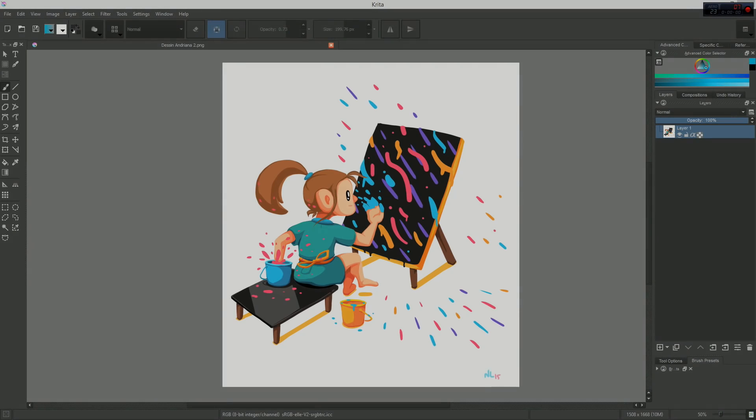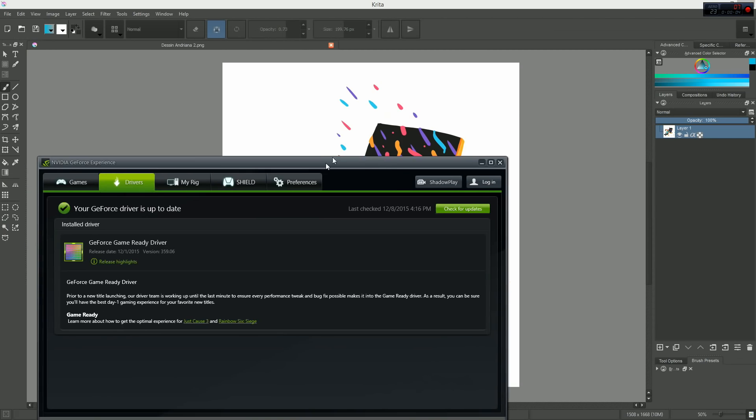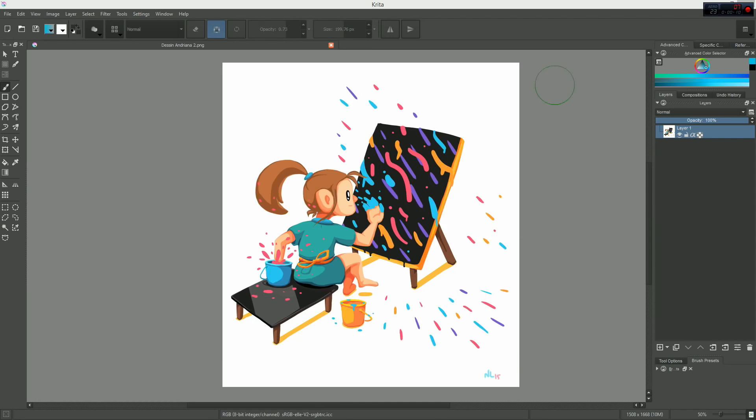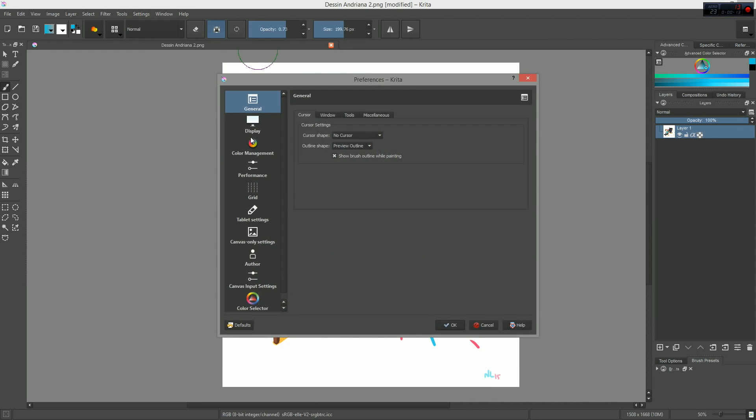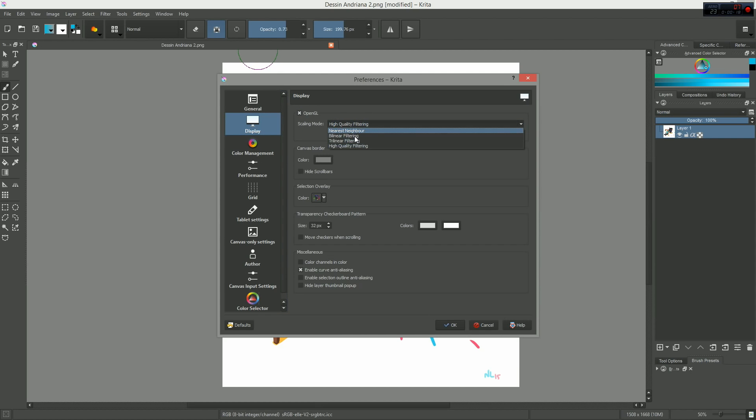Here's how you can try it out for yourselves. First of all, ensure that you have up-to-date graphic drivers that support OpenGL 3.0. In Krita, in the settings menu, go to configure Krita and then to the display category. Check that the OpenGL option is on and that you have the high quality filtering mode available.